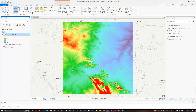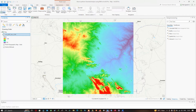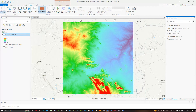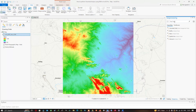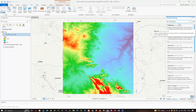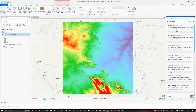First, let's create our hillshade map. Navigate to the View section and click the Geoprocessing option. In the Geoprocessing window, type the tool name 'Hillshade' and click the Hillshade Spatial Analyst tool.